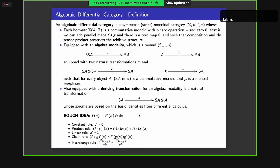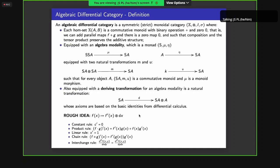The thing that makes it an algebraic differential category is that it also comes equipped with a deriving transformation — a natural transformation of type S(A) to S(A) ⊗ A — whose axioms are based on the basic identities from differential calculus: the constant rule, the product rule, the linear rule, the chain rule, and the interchange rule.